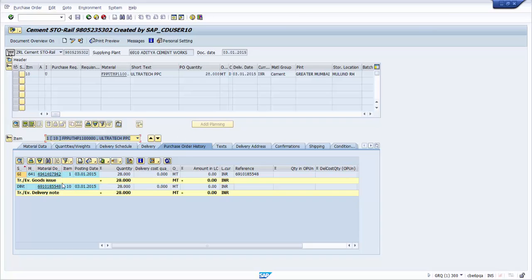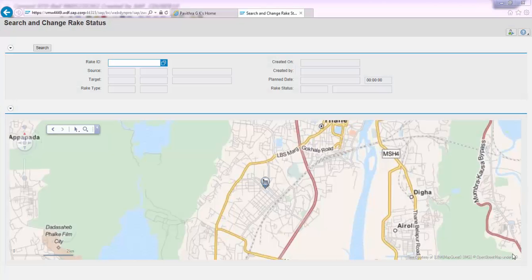Looking at STO 5302 created earlier, there are two documents created in the background: one is an outbound delivery document, and the other is a goods issued document, which represents the movement of stock from the supplying plant.